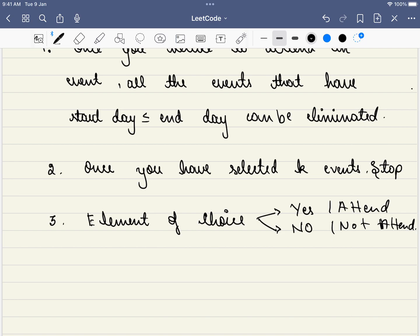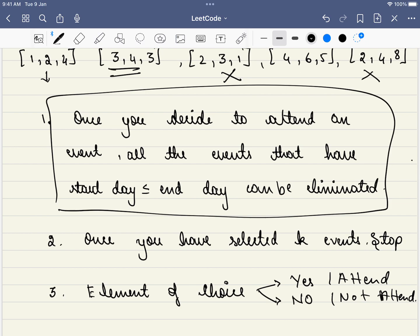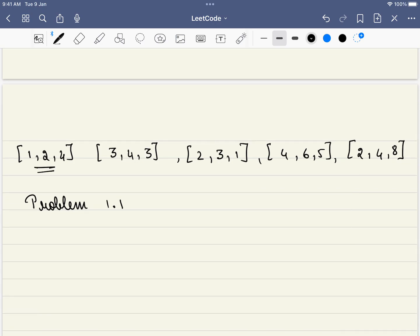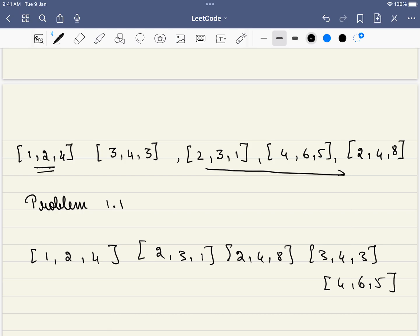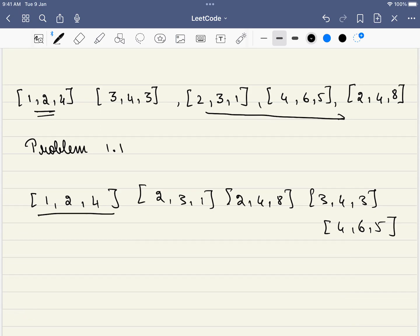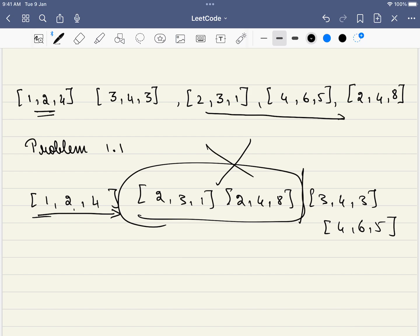With these observations, let's divide the problem. Once you select an event, you need to reject all conflicting events. To do this efficiently, we can sort the array in ascending order of start time. After sorting, if you attend an event ending on day 2, you can directly jump to the next event with a start date greater than 2, skipping all conflicting ones. So the first step is sorting the given array based on start date.